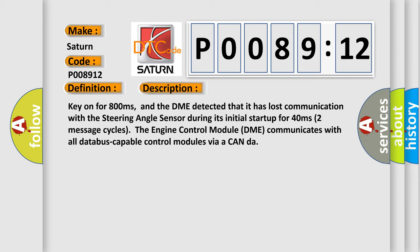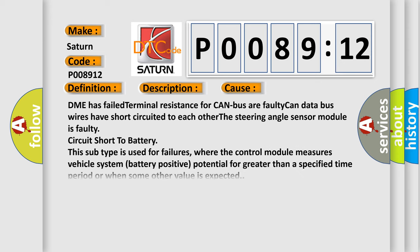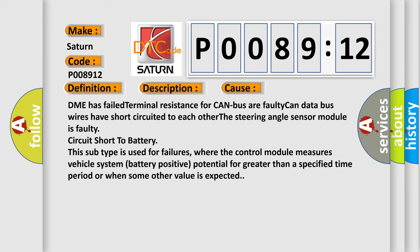This diagnostic error occurs most often in these cases. DME has failed terminal resistance for CAN bus or faulty CAN data bus wires have short-circuited to each other.